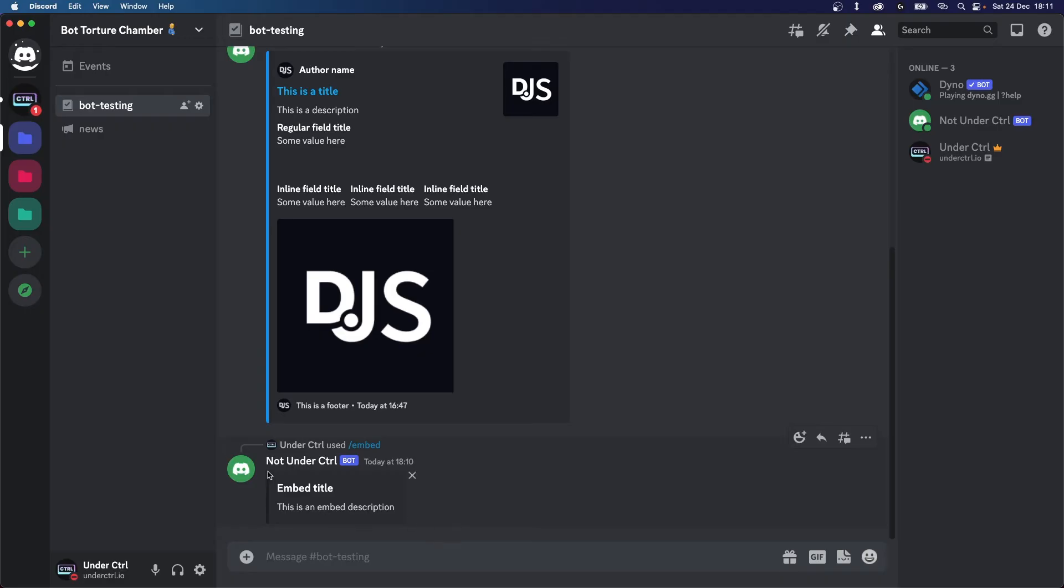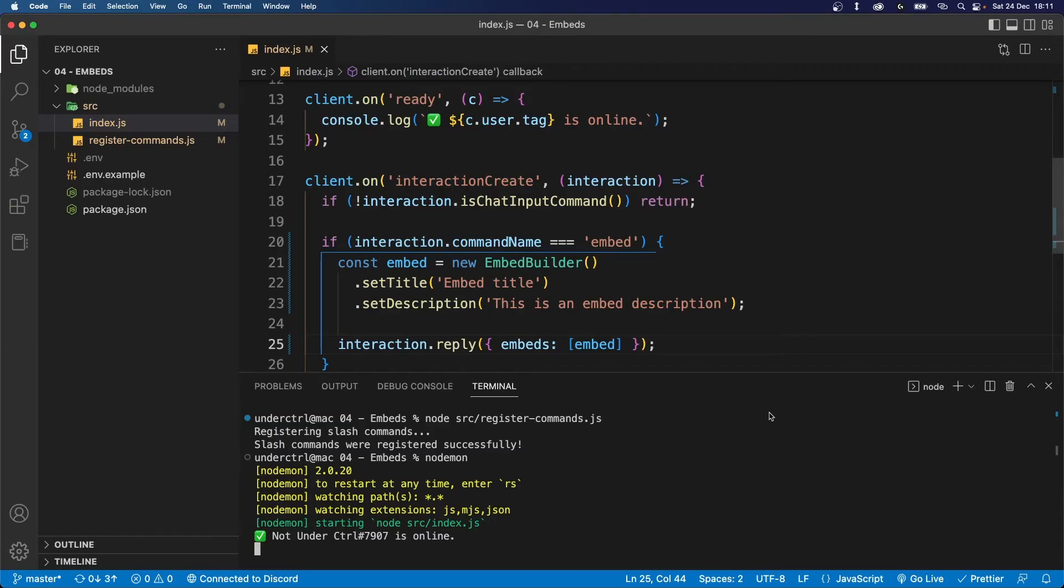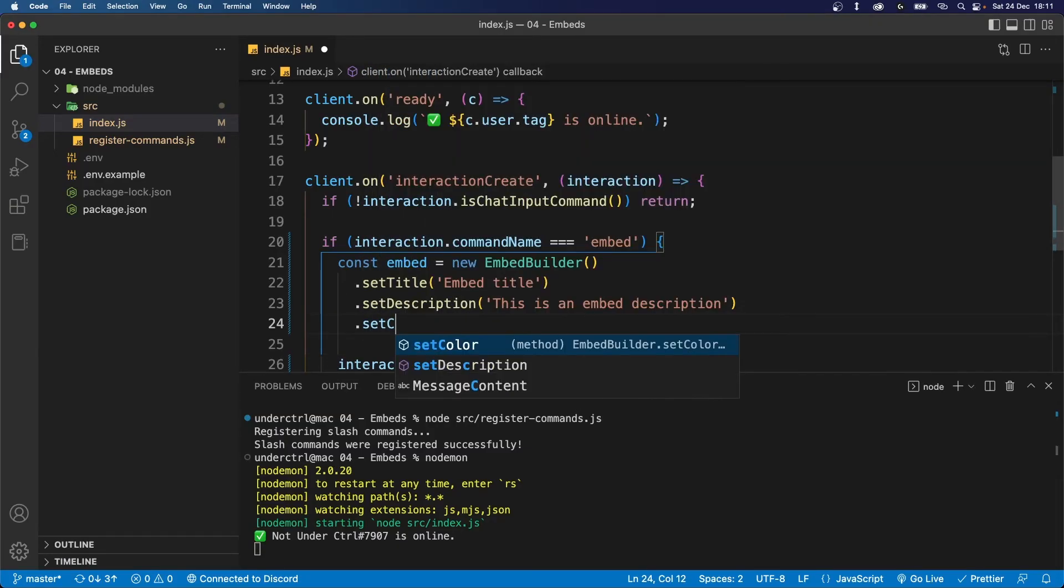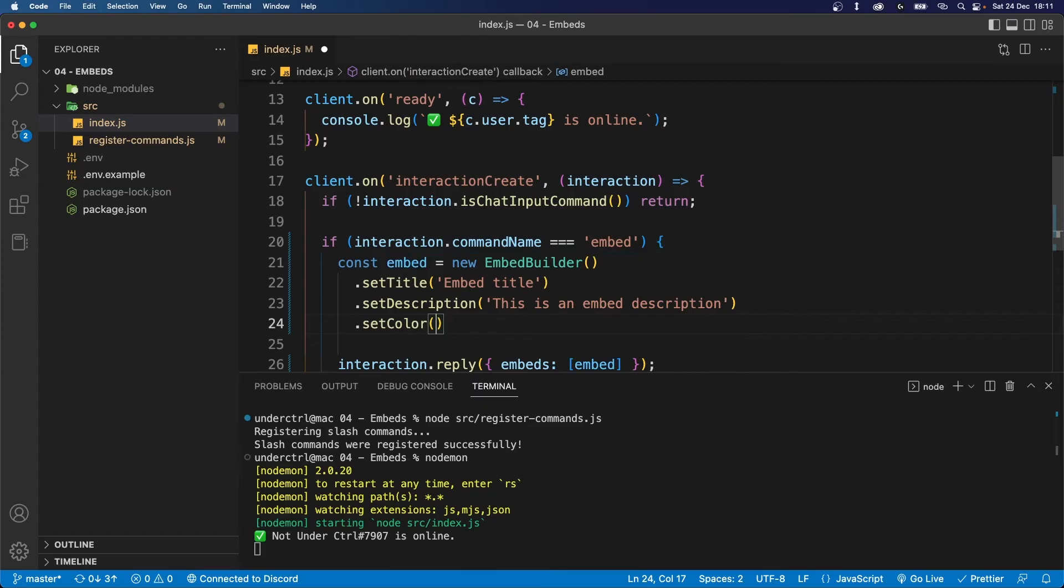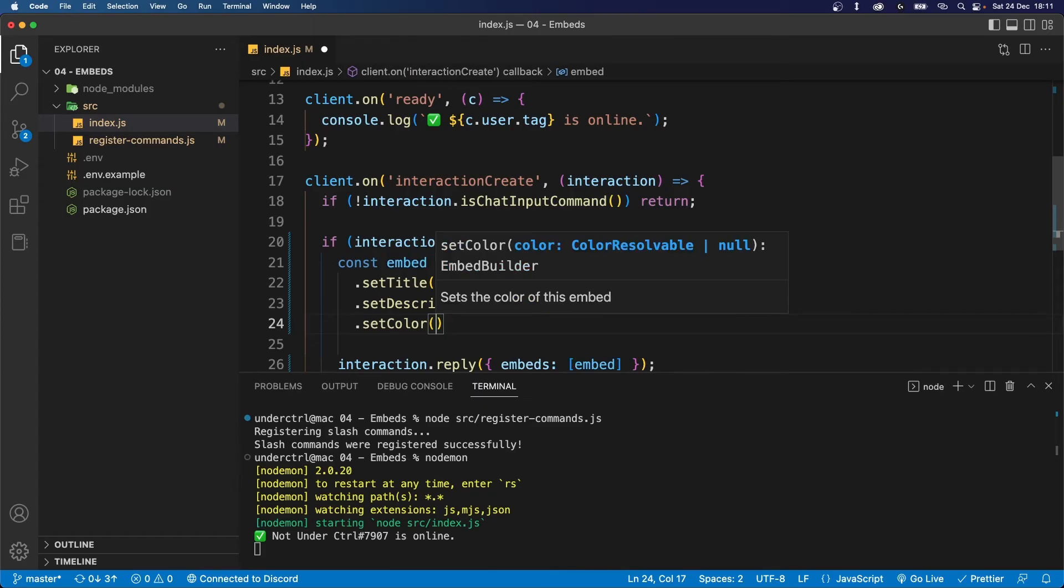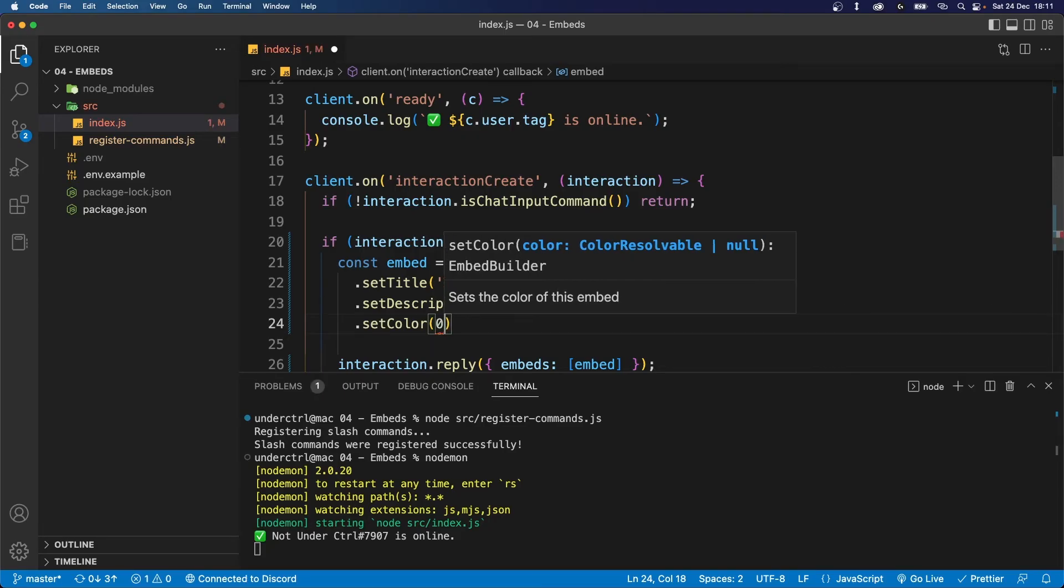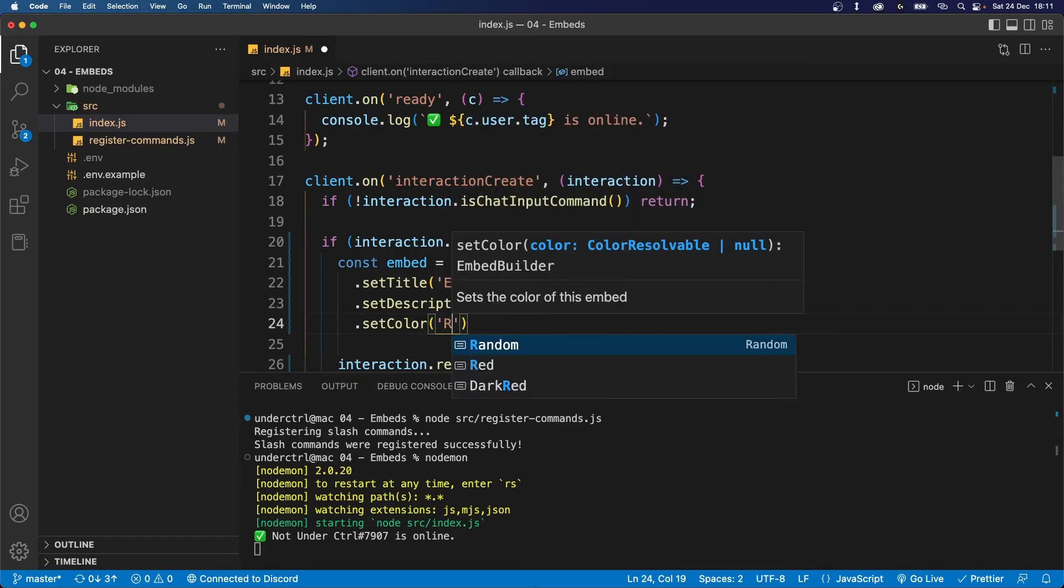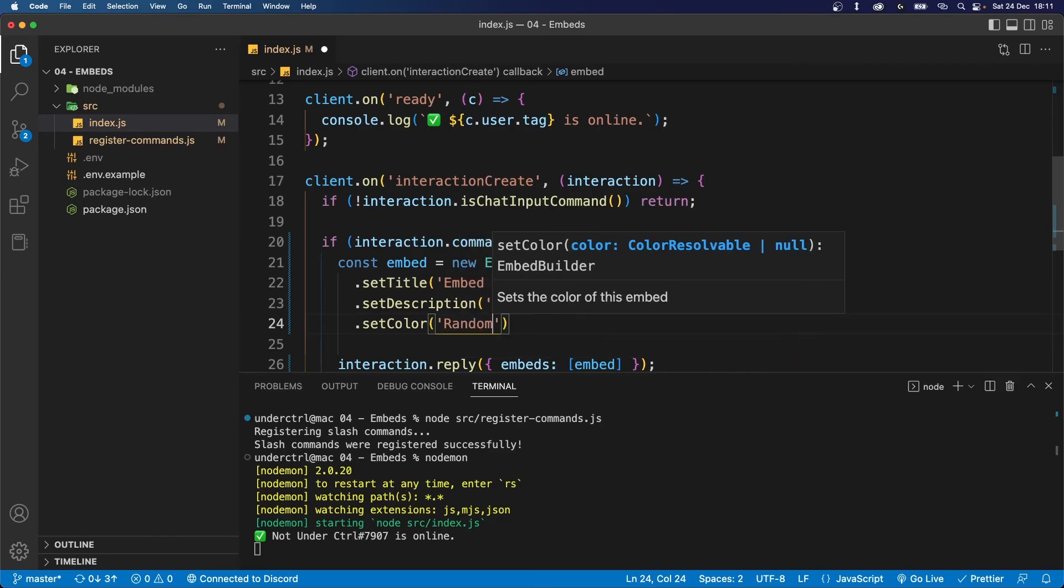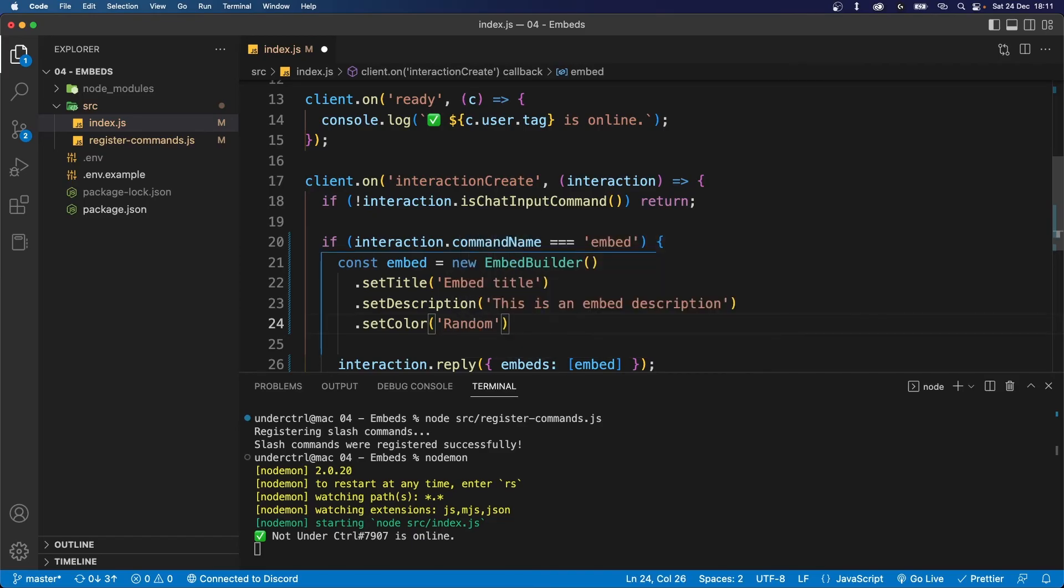Now let's say we want to change the color of the embed because this certainly looks very generic and boring. We can do it the same way we added a title and a description. Just chain the set color method and you can add whatever color you want over here. If you have a custom color code, you can put 0x and then you can paste your color code over here. But since I don't have any, I'm just going to add a string that says random. This will generate a random color every time this embed is created.